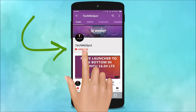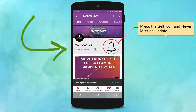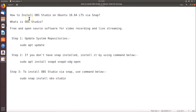Subscribe to TechmeSpot channel and press the bell icon to never miss another update. In this tutorial, I'm going to show you how to install OBS Studio on Ubuntu 18.04 LTS via snap.